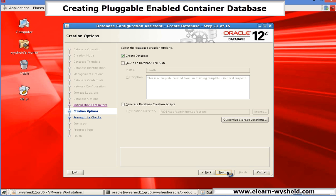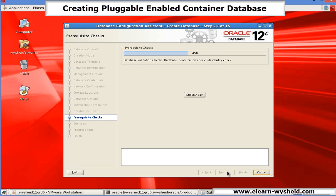Create the database. So here we have three options, like that of the previous 11g DBCA option: you can create the database, you can create a template, or you can create the database creation scripts. In this example, we will not be creating the scripts. We will just create the database. So select that option to create the database and click on next.